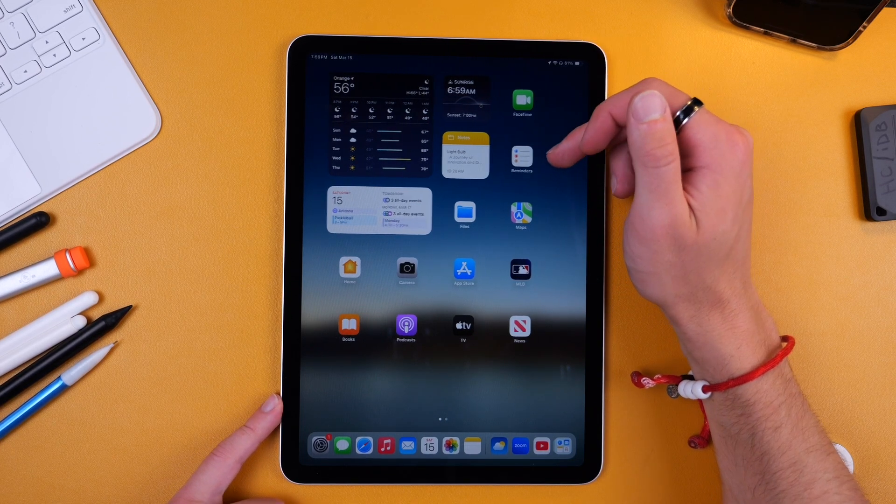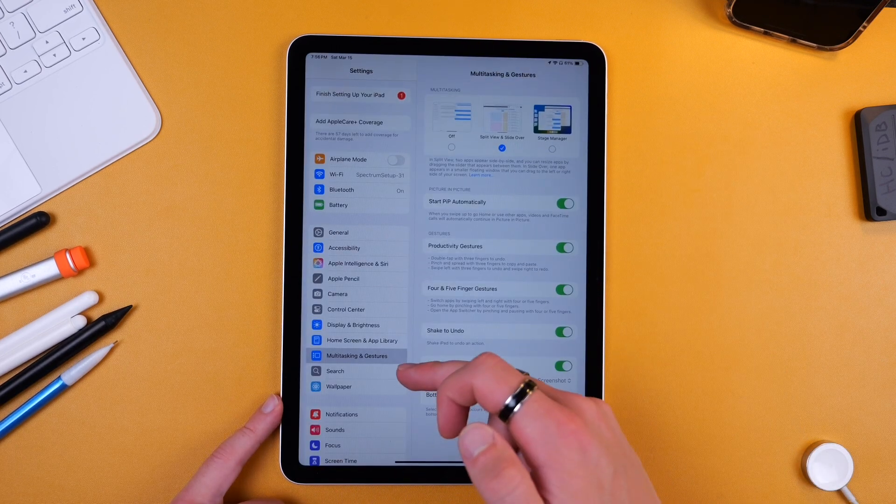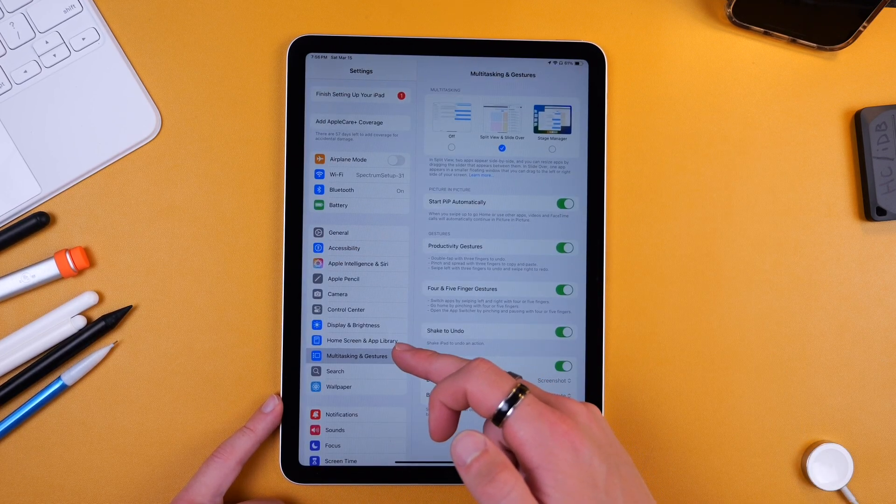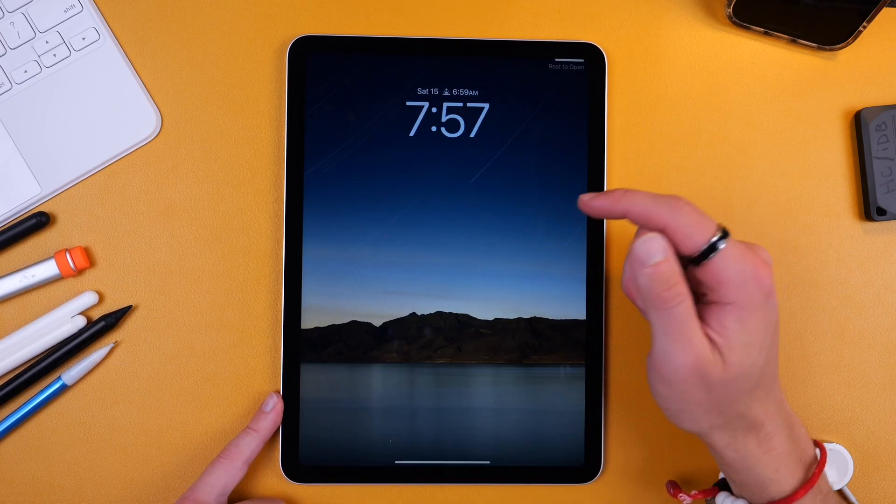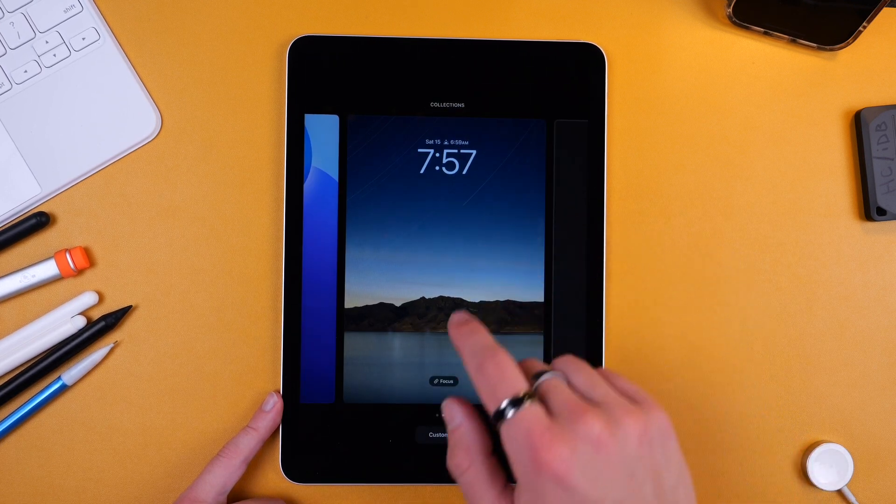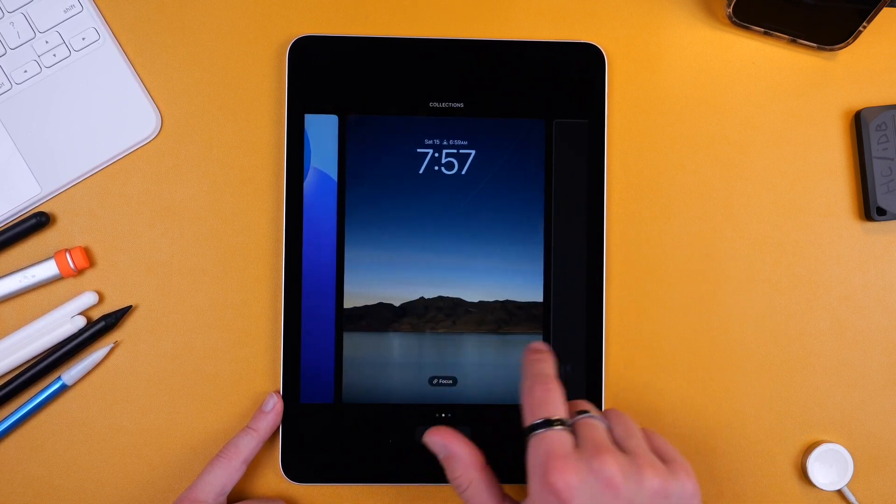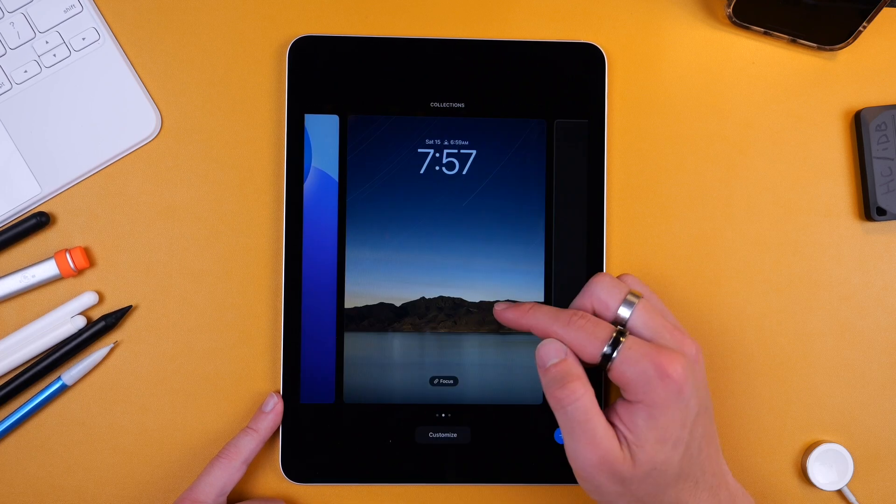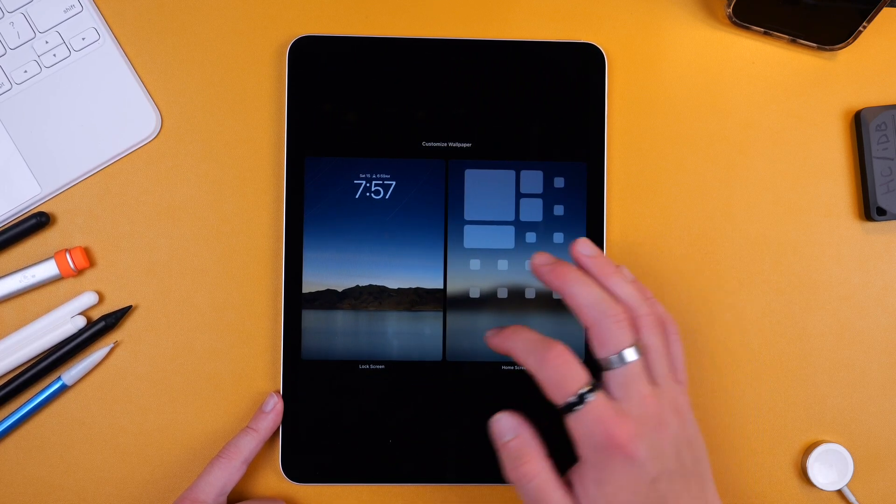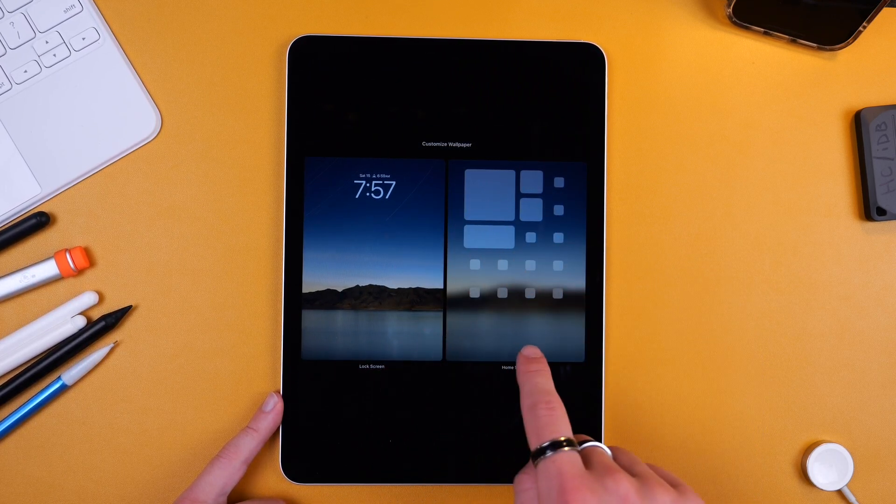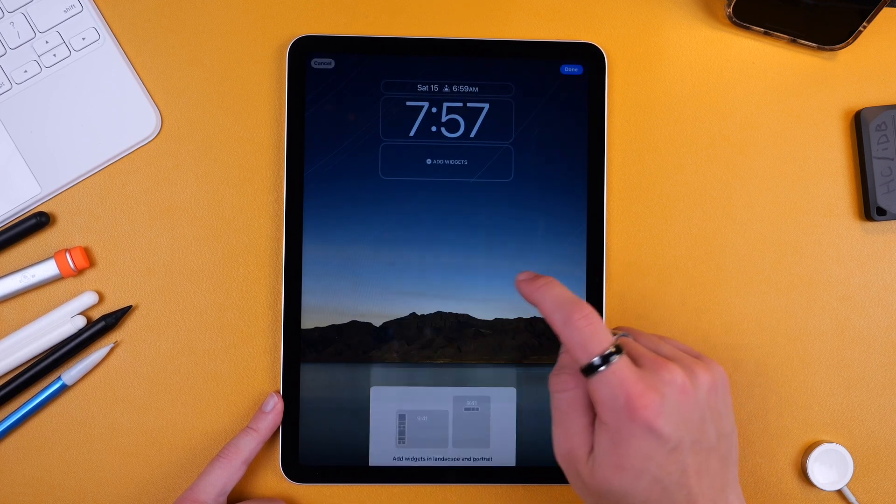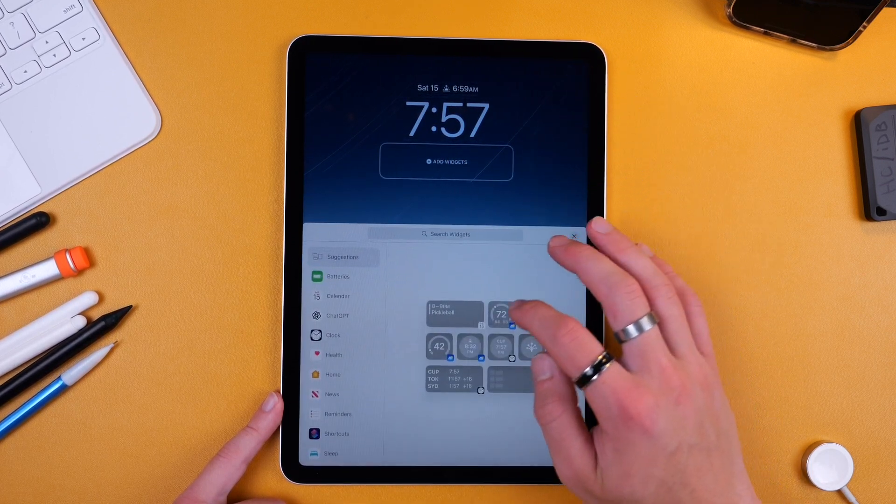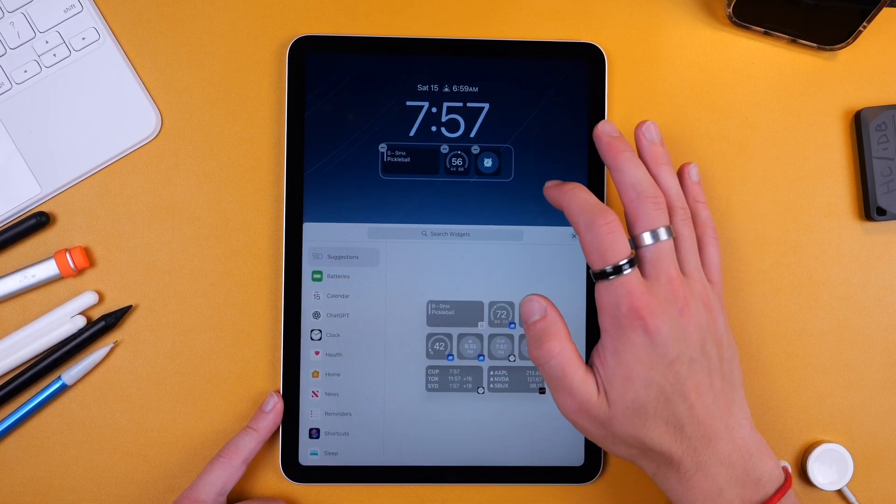Now if you want to customize your wallpaper you can go into Settings and go down to Wallpaper right here, but then another easy way is tapping and holding in your lock screen and this gives you the option to customize your various wallpapers. So I'll create this one, now click Customize and you can choose whether you want to customize the lock screen or the home screen.